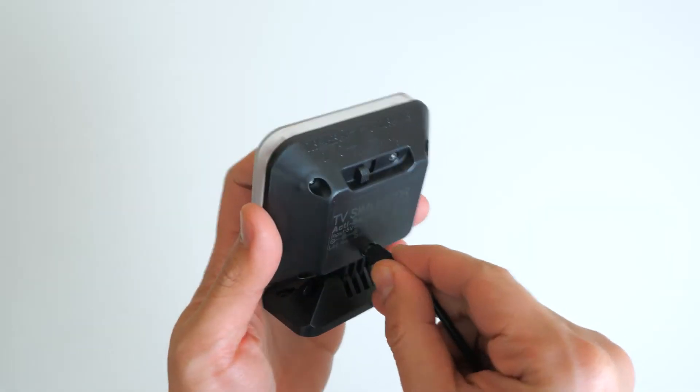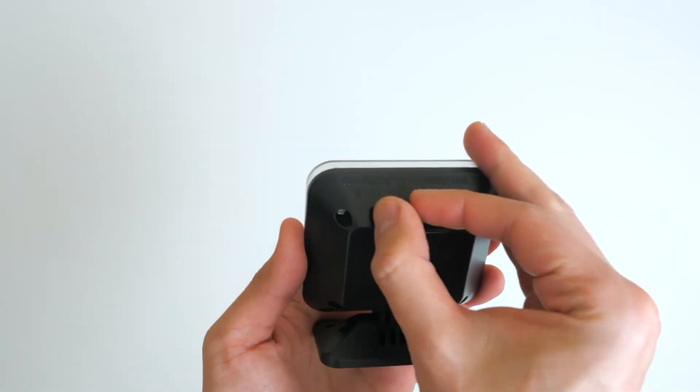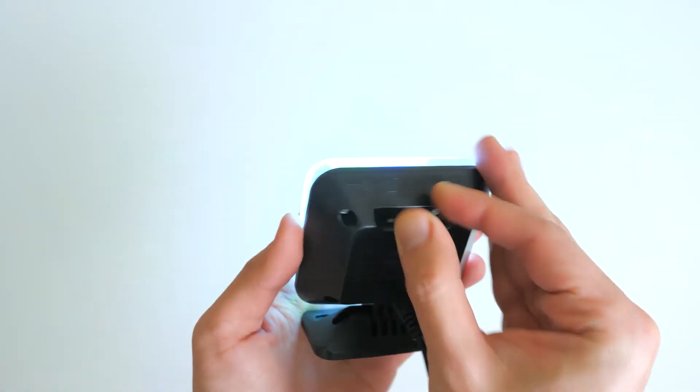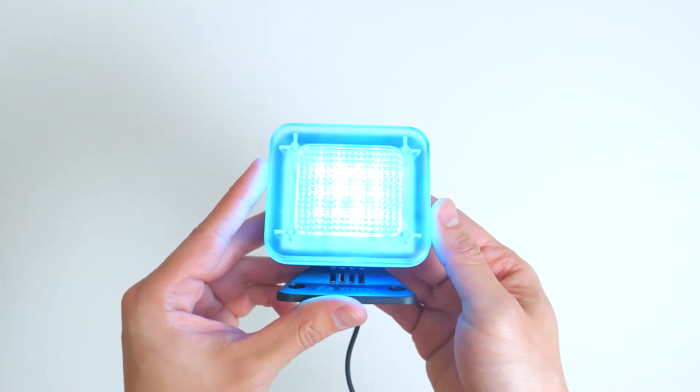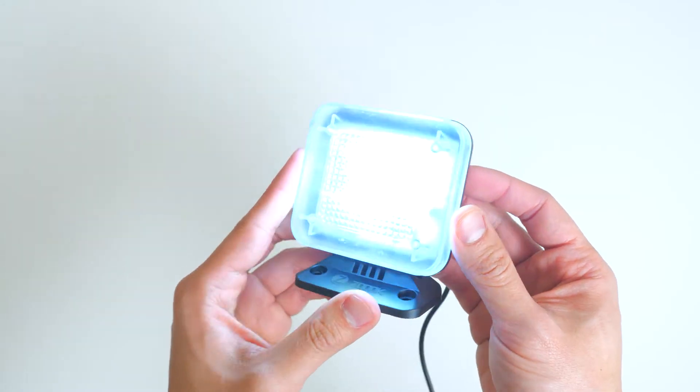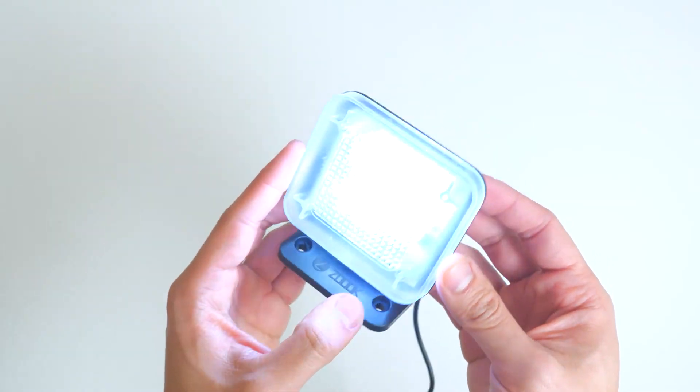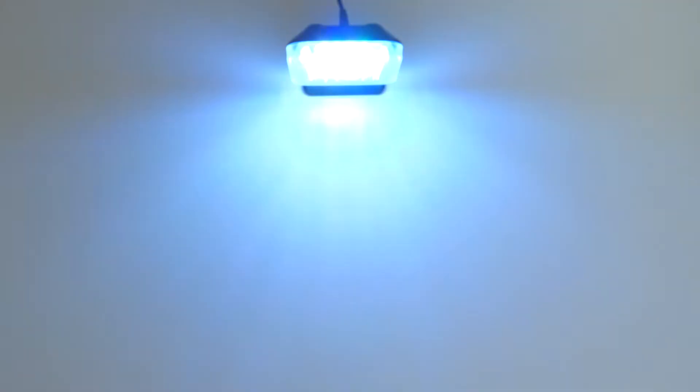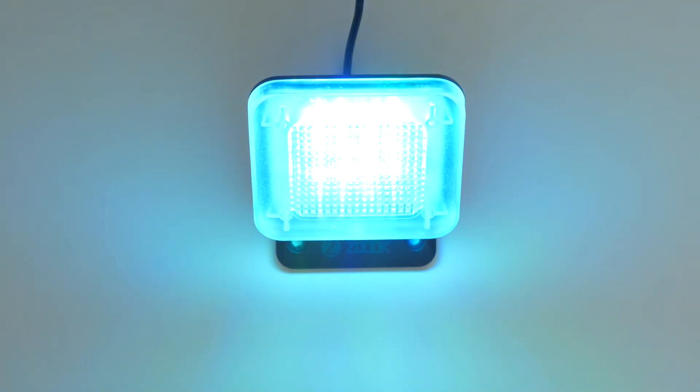It also features four modes with timer functions: OFF, dusk plus 4 hours which automatically turns it off after 4 hours, dusk plus 7 hours which automatically turns your fake TV off after 7 hours, and ON.